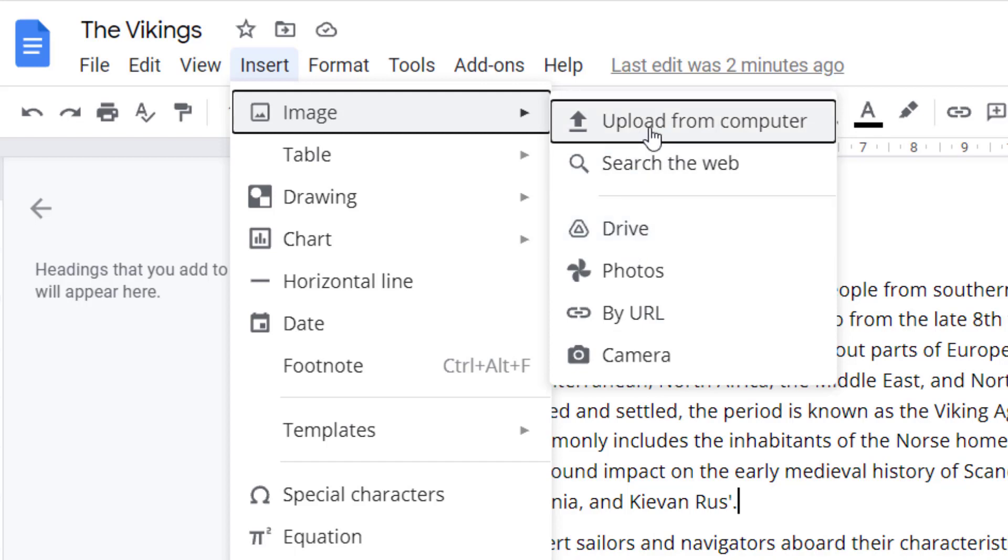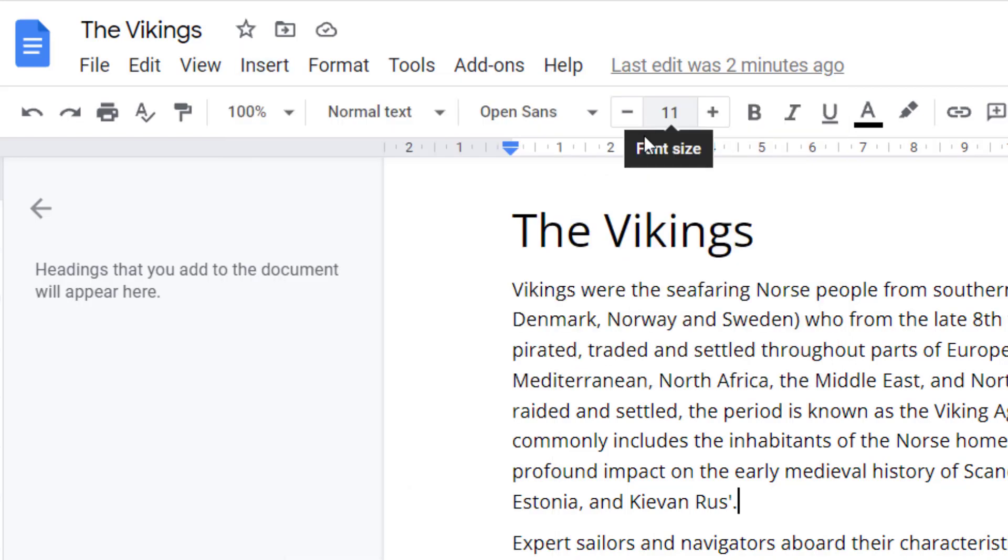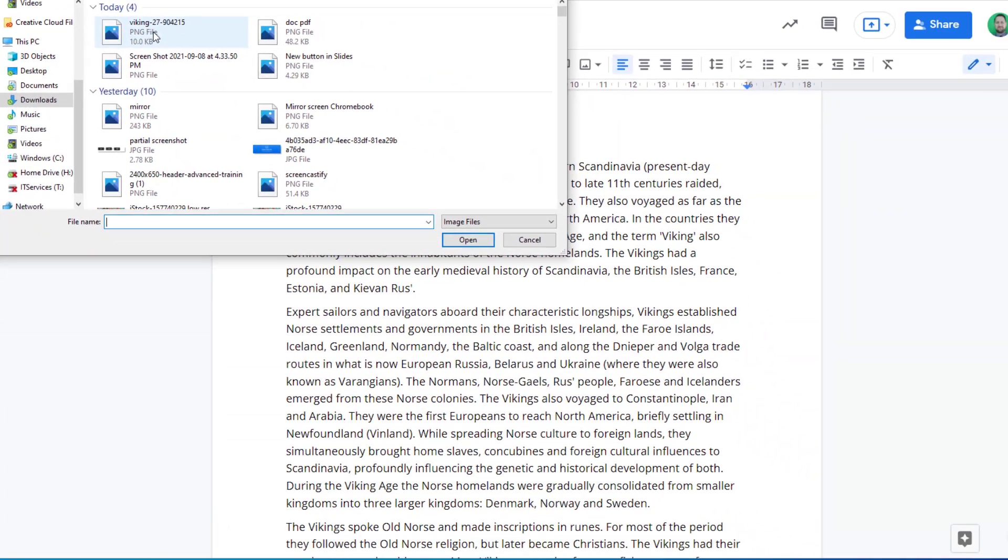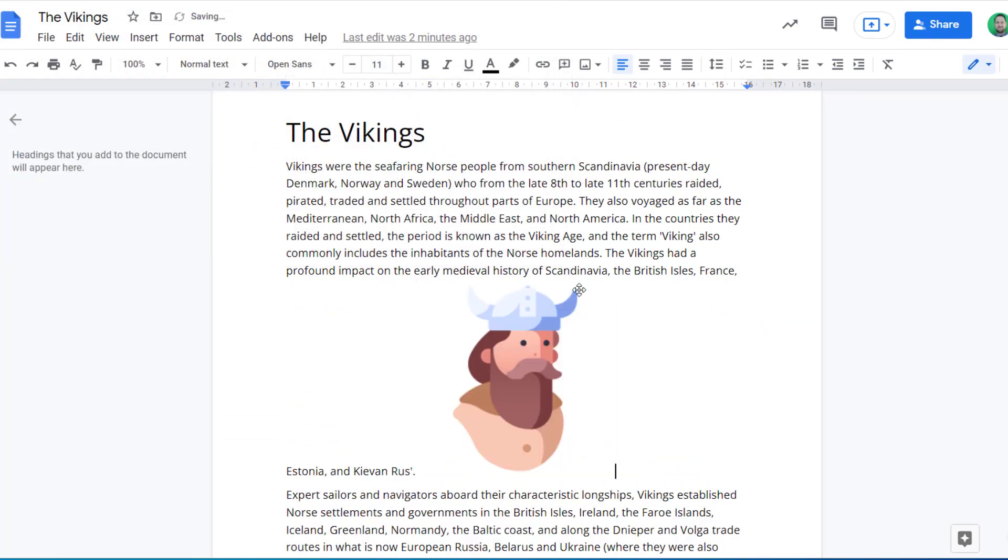So if I do upload from the computer, I can select a file and click open, and it will insert it in my doc wherever my cursor was placed.